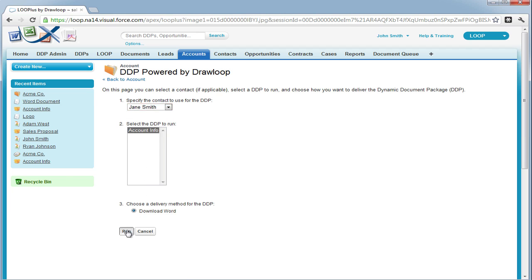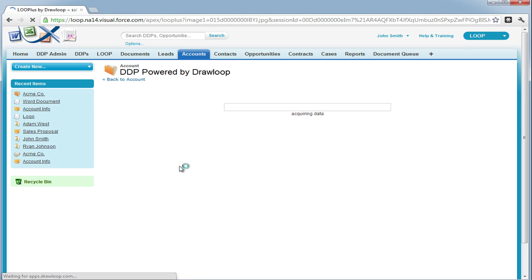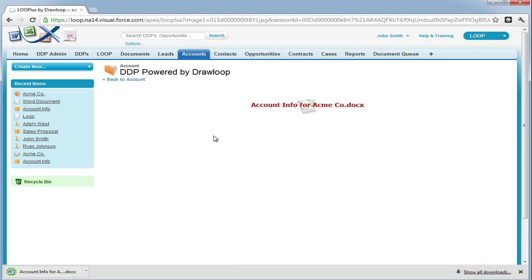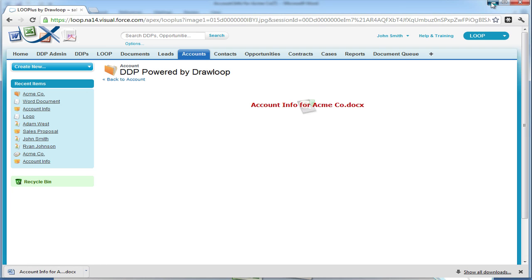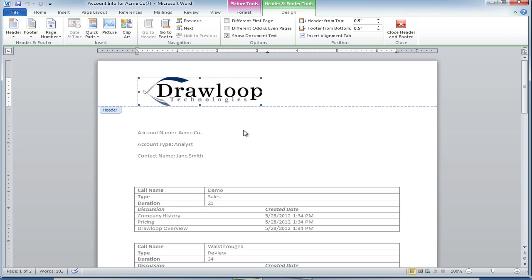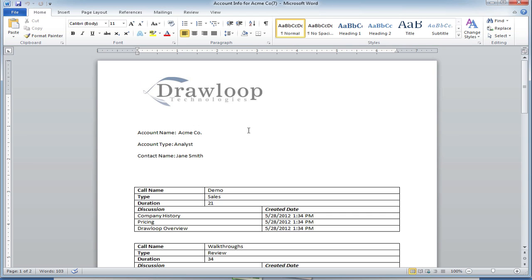Next, we're going to run the DDP and confirm that the image does, in fact, merge into the document. As you can see, the image has successfully merged into the document, and that is how you import an image into a Word document. Thank you.